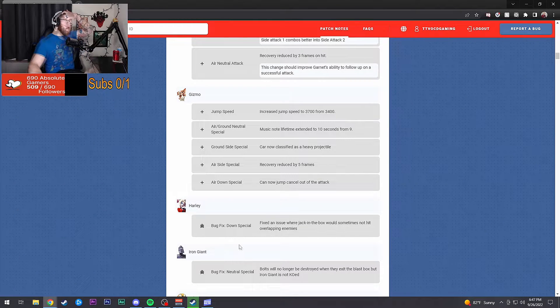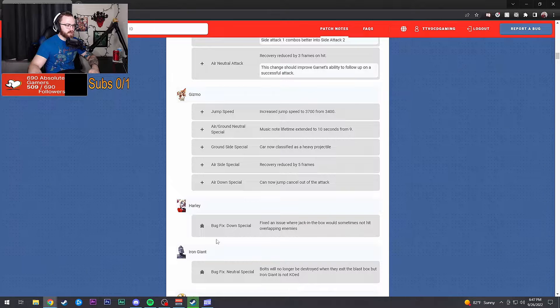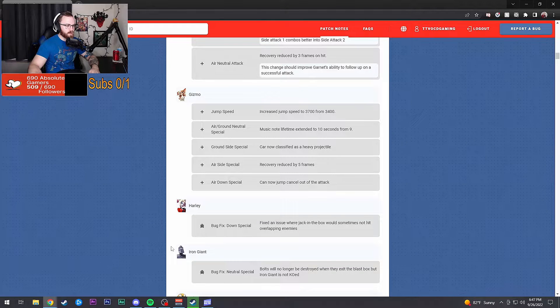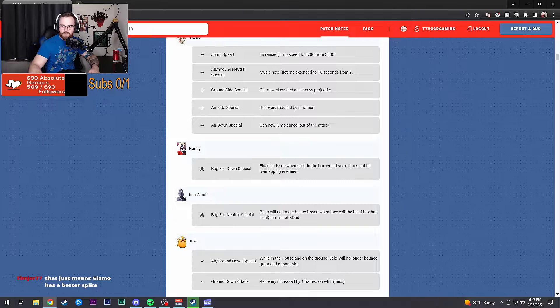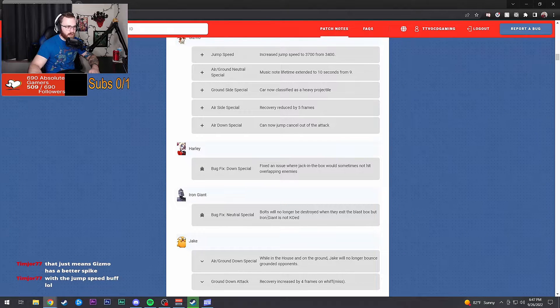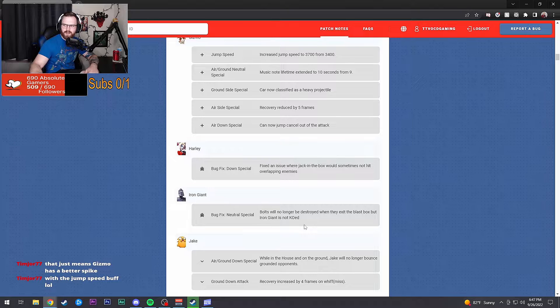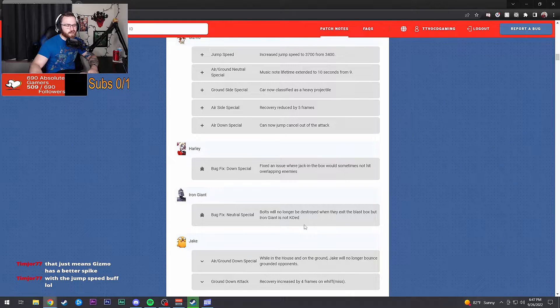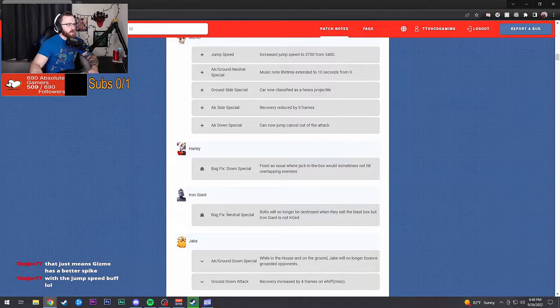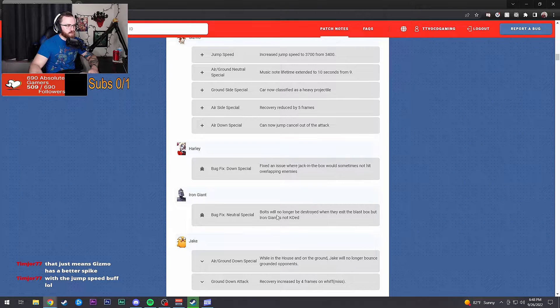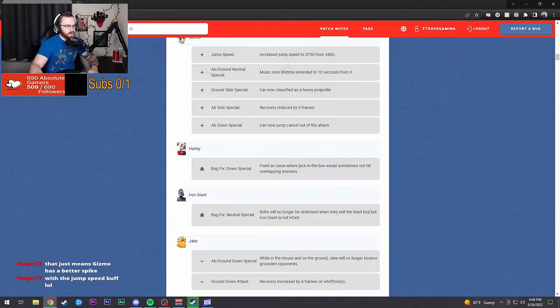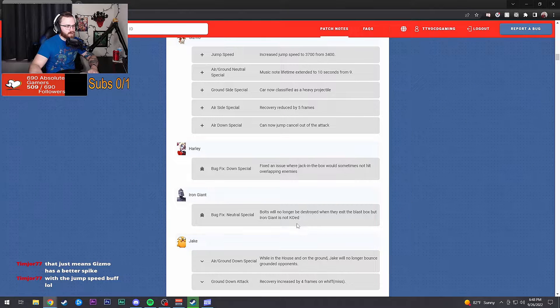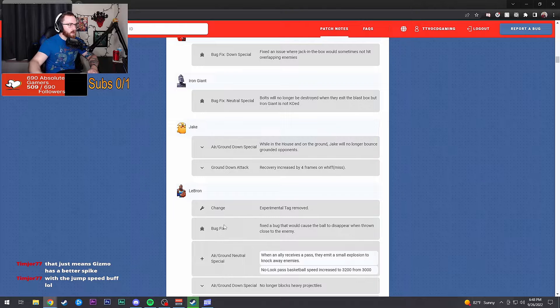Harley down special: fixed an issue where jack-in-the-box would sometimes not hit overlapping enemies. Gizmo is a much better spike now, it's gonna be freaking ridiculous with the speed jump. And if you add the acceleration to that, chef's kiss. Iron Giant neutral special: bolts will not be destroyed when they exit the blast box but Iron Giant is not KO'd. That's a good fix because I've had that happen to me sometimes.